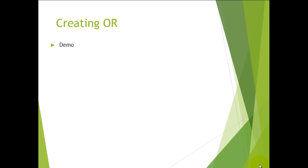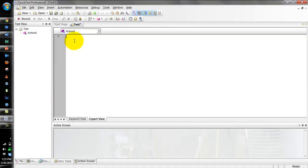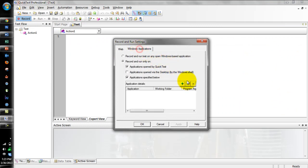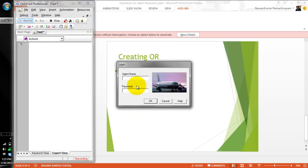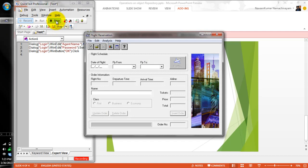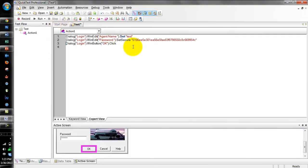Now we will see a short demo on how to create objects and what operations we can do on objects in QTP. I am going to record a simple flow using a flight application. I am entering my username and password, clicking on OK, and stopping the recording here. I have done three actions: entered my username, entered my password, and clicked on OK.